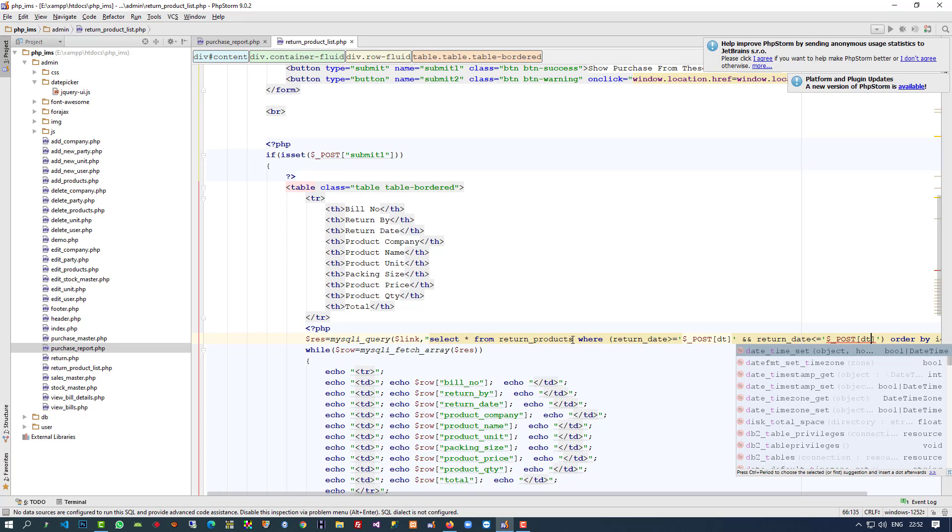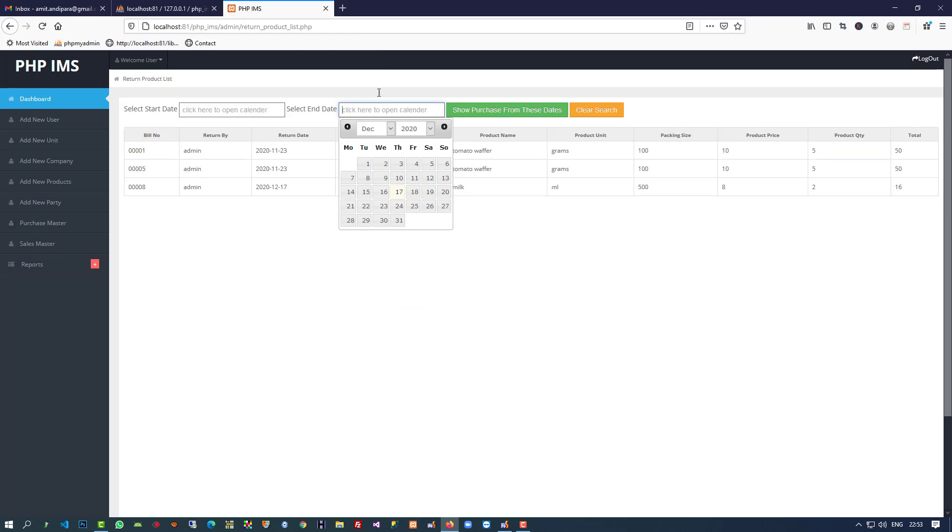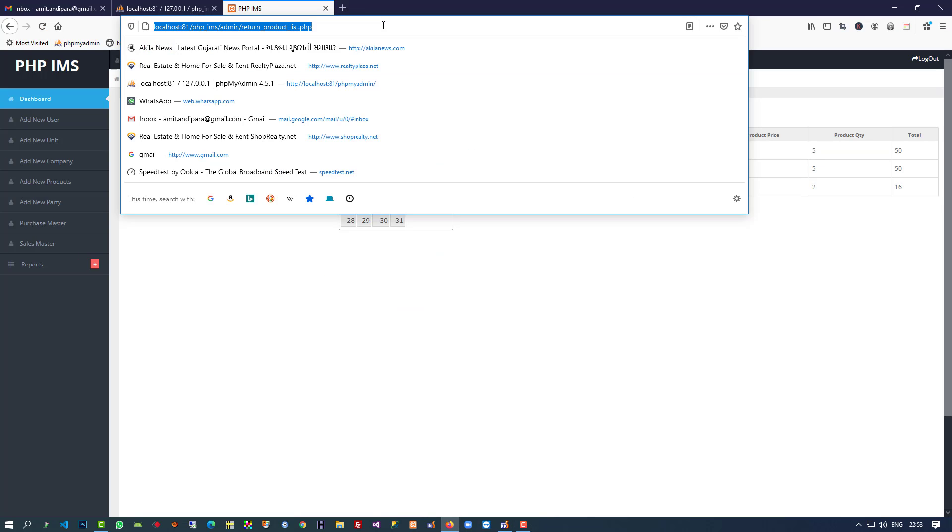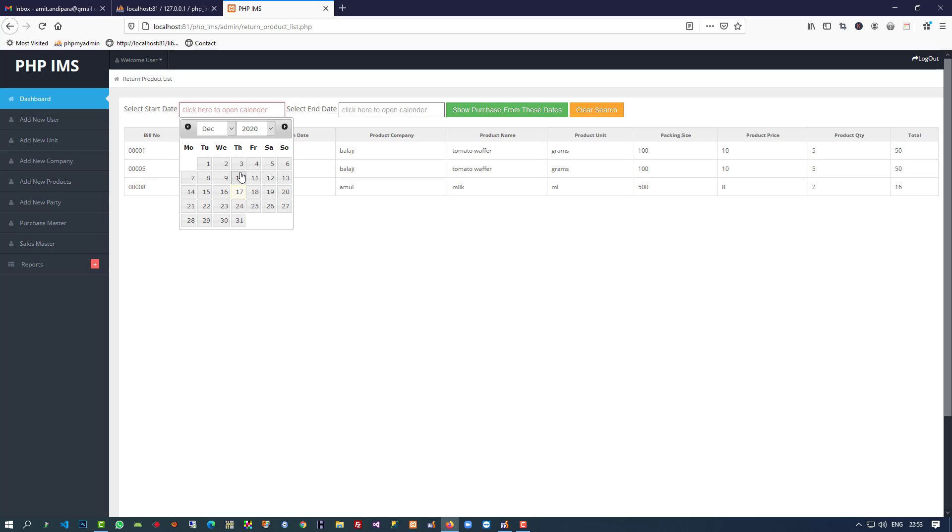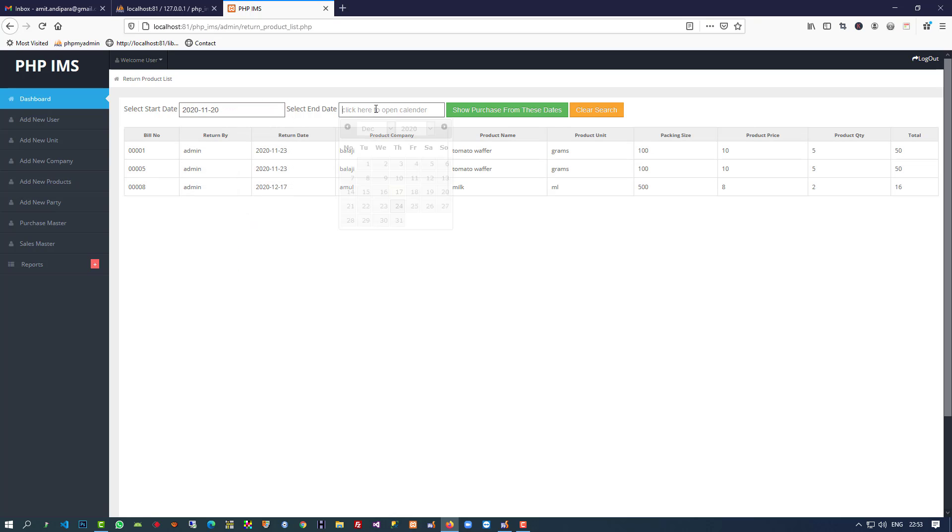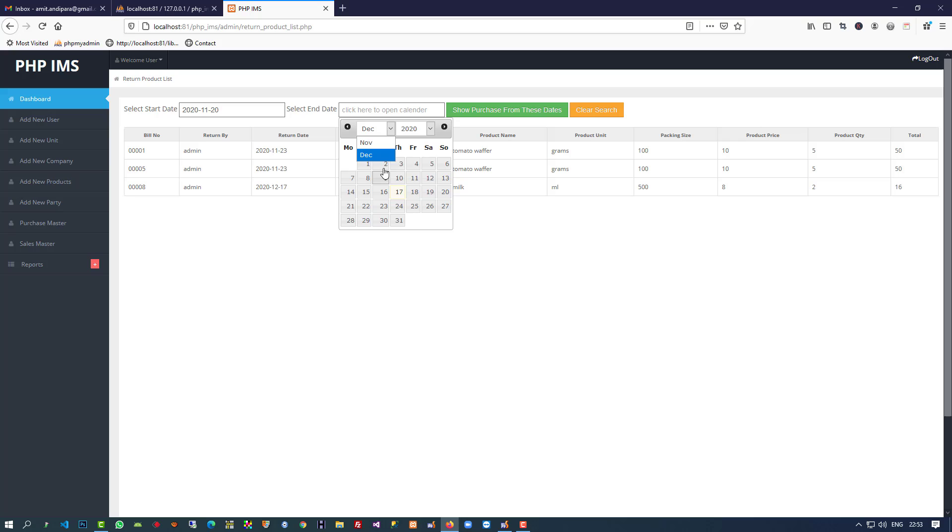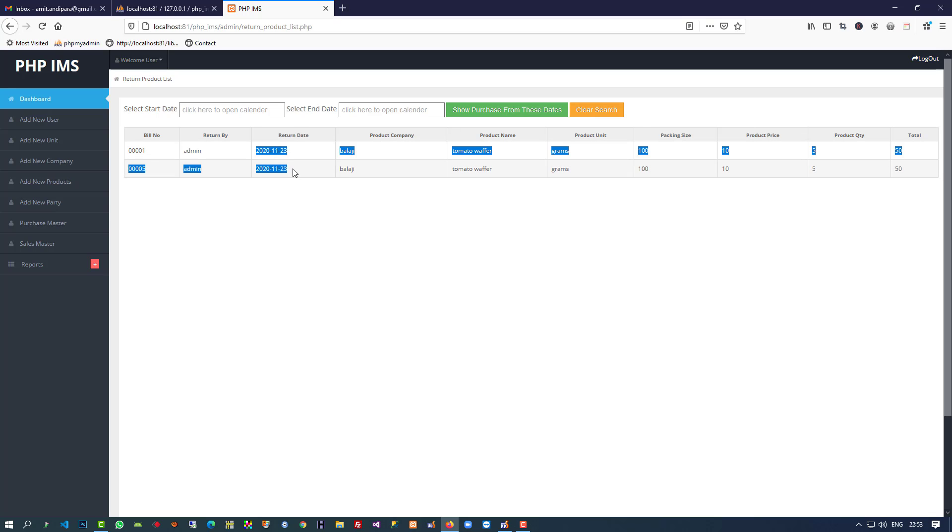Right now we have return date on the 23rd, so I'm going to select November 22 to November 24 and search. You can see we're getting these two records. Now we have to change the button name.